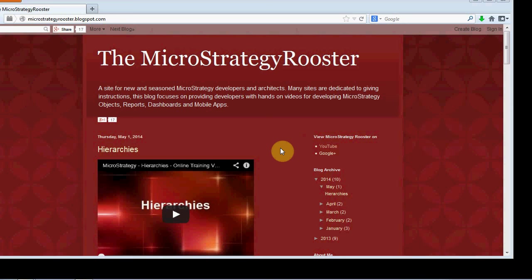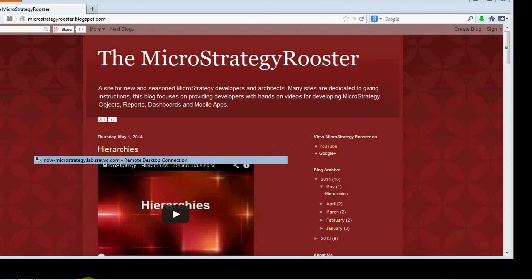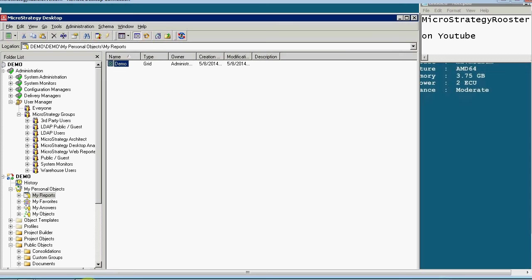Hello and welcome to another demo from MicroStrategy Rooster. Today's topic will be alerts.